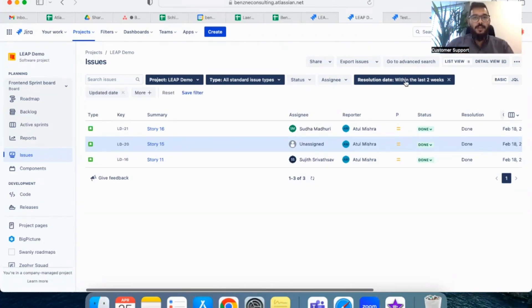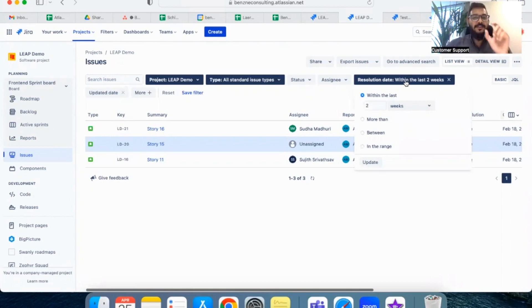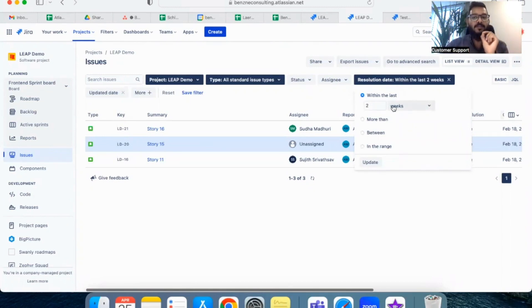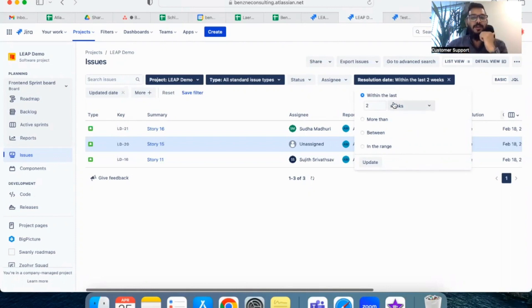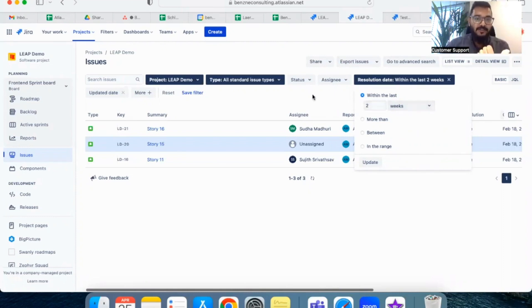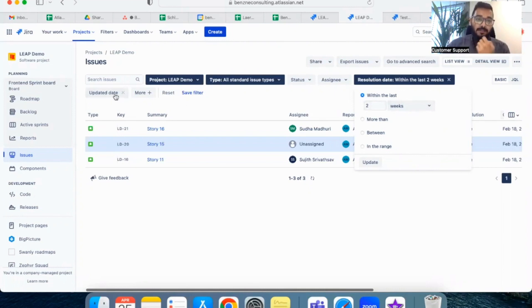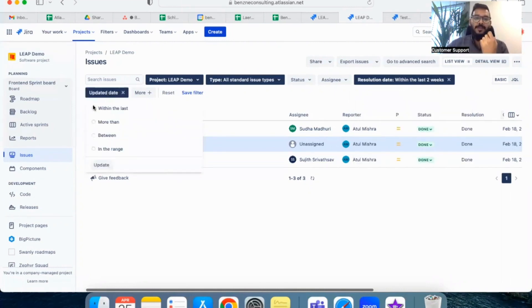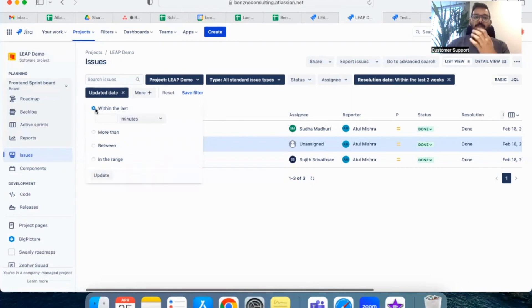If you noticed, I've used a field called resolution date, and I've filtered all the tickets which are resolved within the last two weeks. The duration can be need basis and you can customize it based on your need. The other field which you can use to filter out the ticket is updated date.